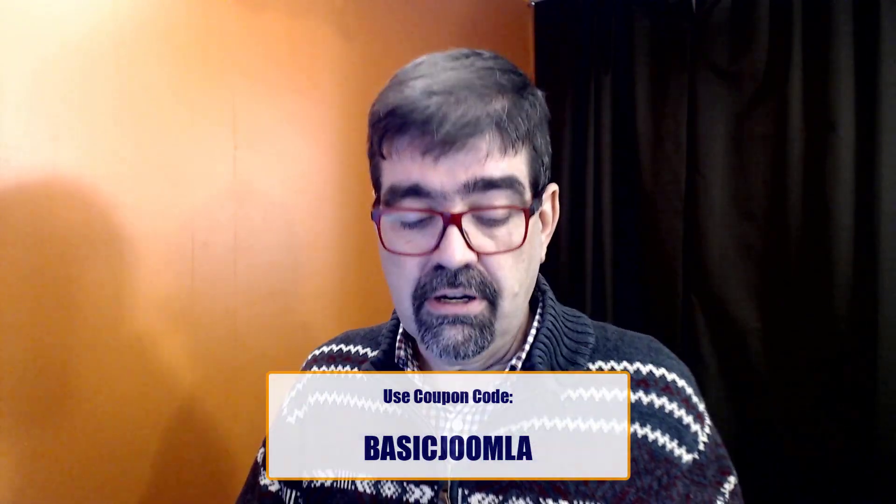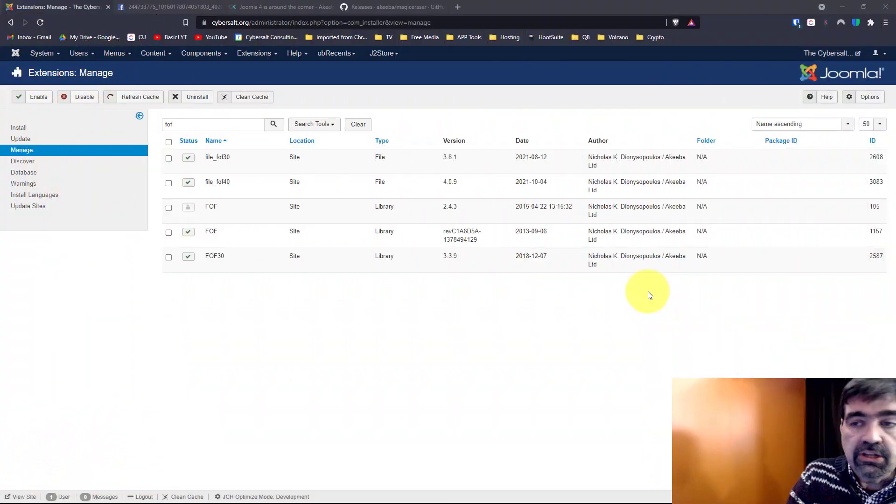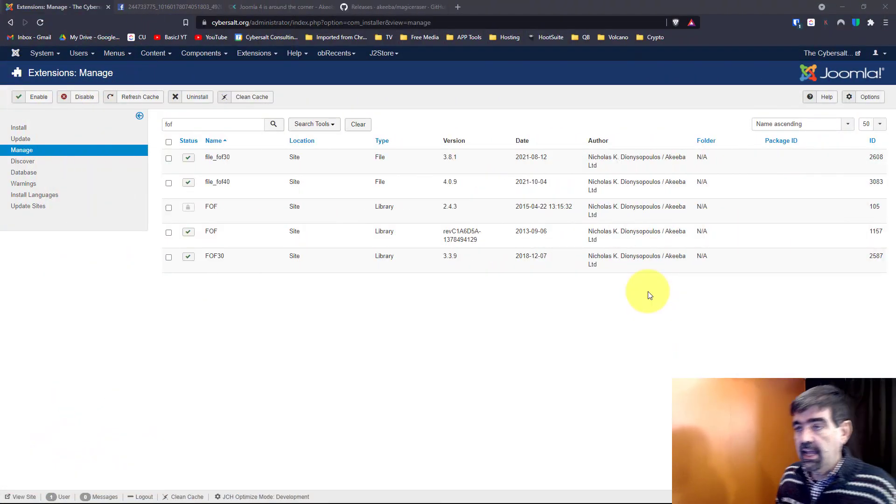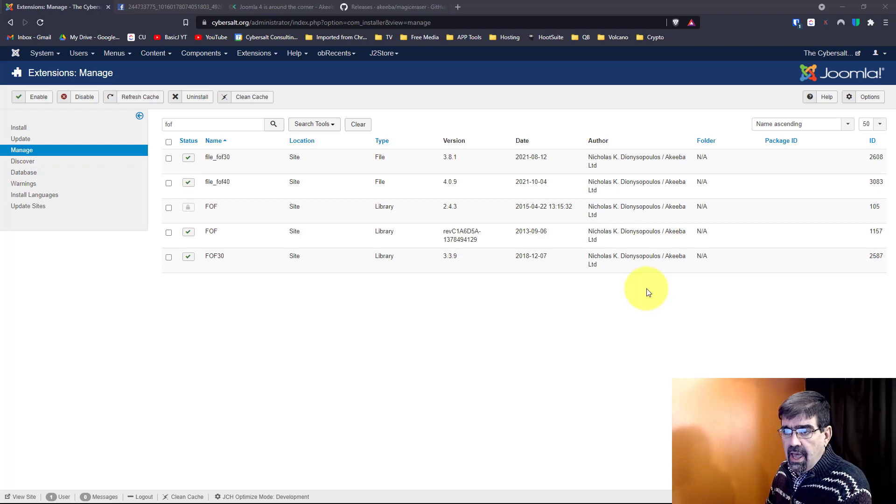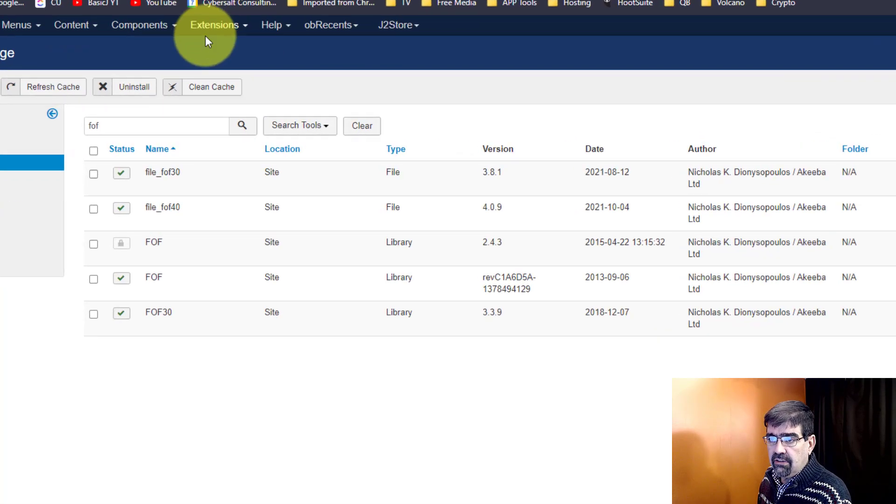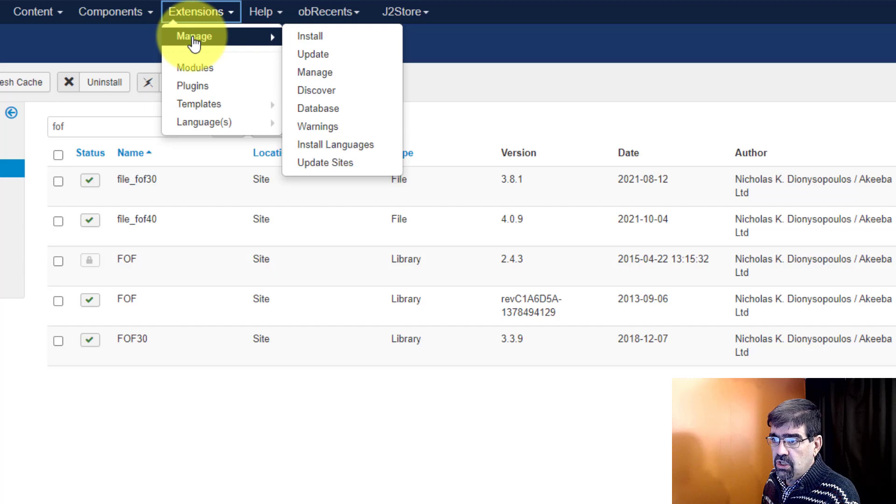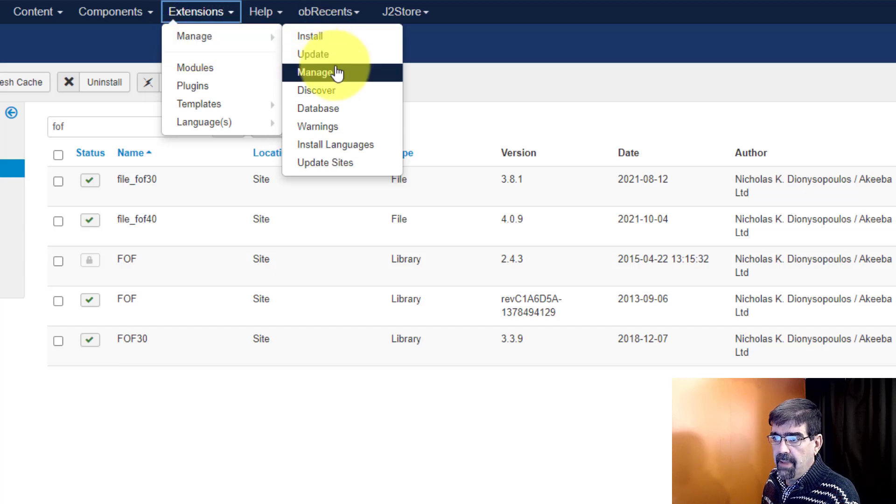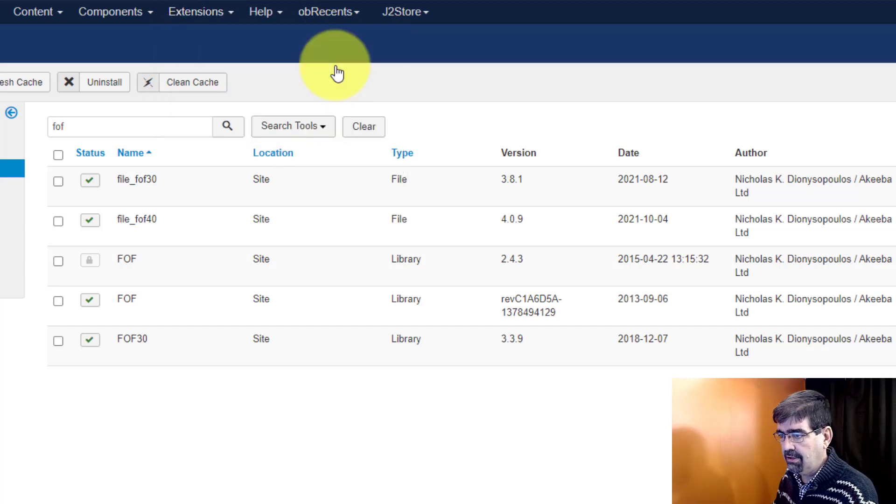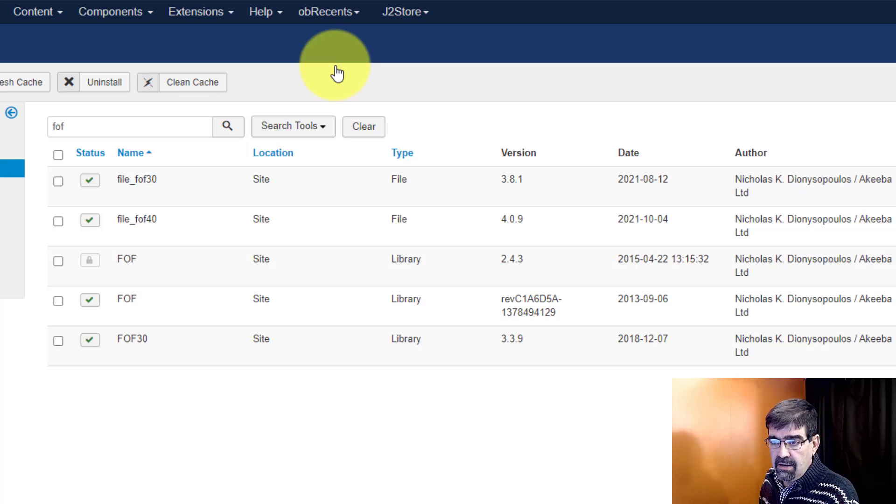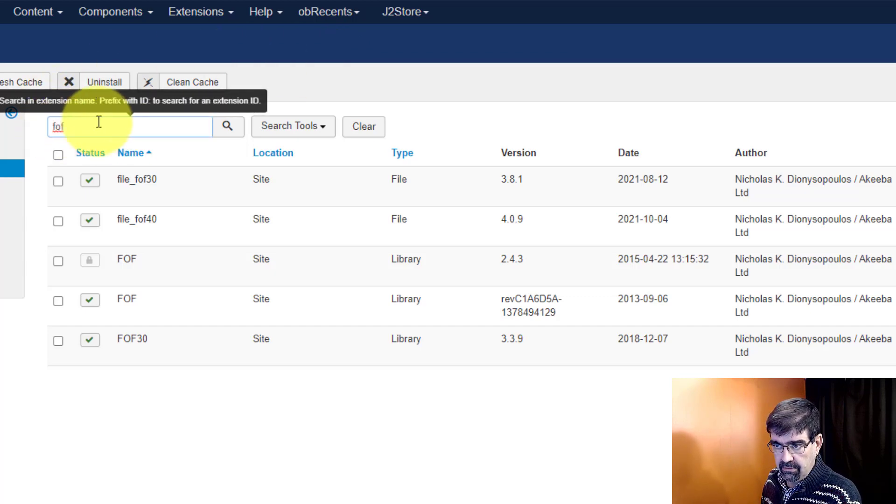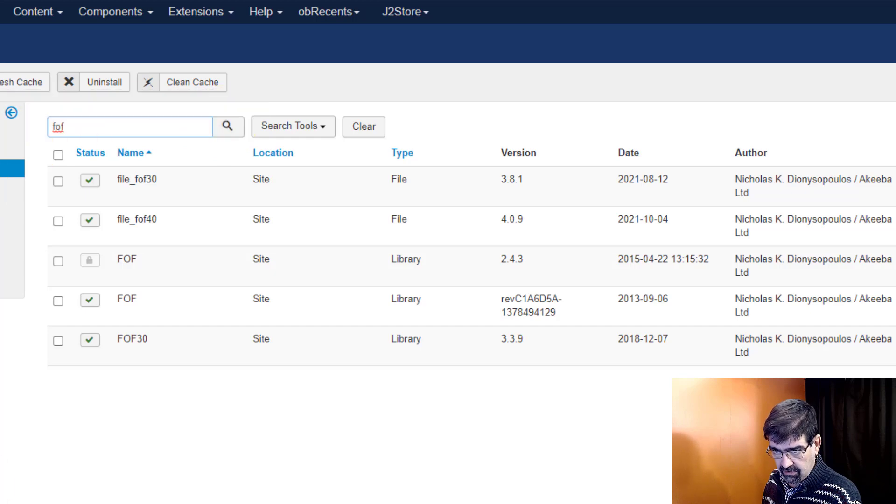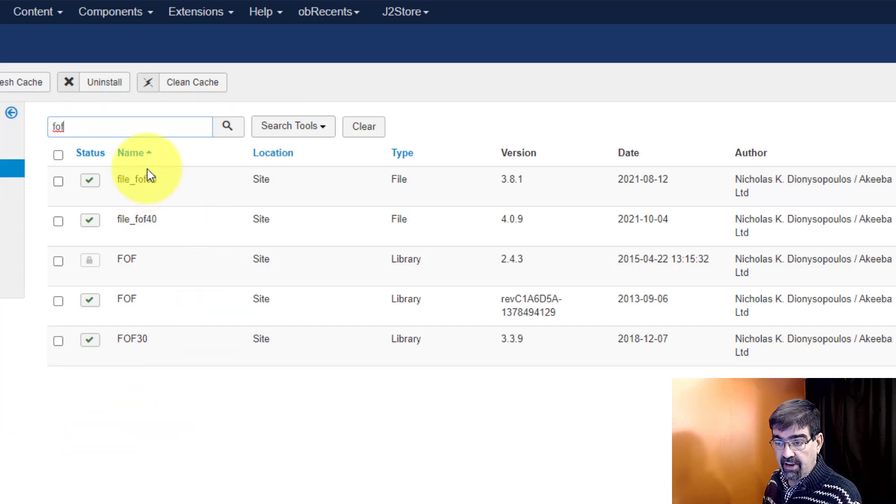Alright so let's turn our attention to the screen here. I have one of my Joomla sites called up and I've gone to Extensions, Manage, and Managed. You don't want to go to plugins. Extensions, Manage, and Manage and then I'm filtering for FOF. When I search for that I have five files that come up here.